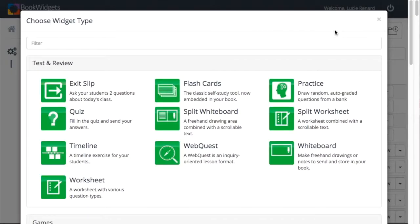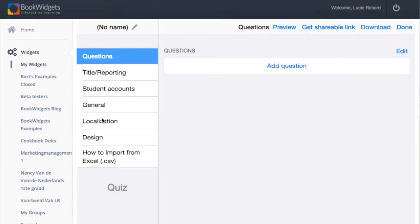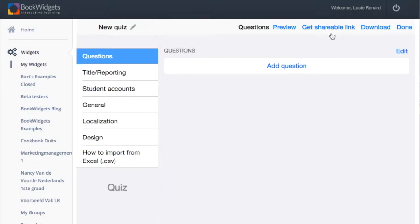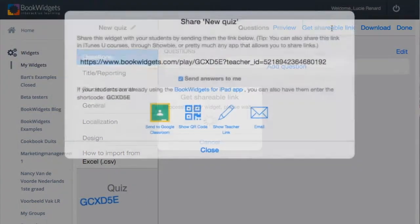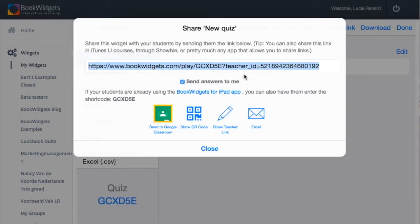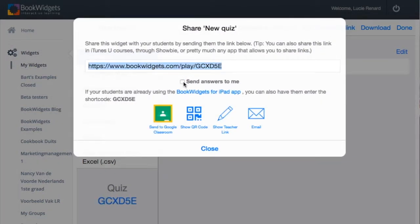After creating a new widget or sharing an old one, you probably want to share it with your students. Click on the Get Shareable Link and you'll get the option to tick off a new box: Send Answer to Me.